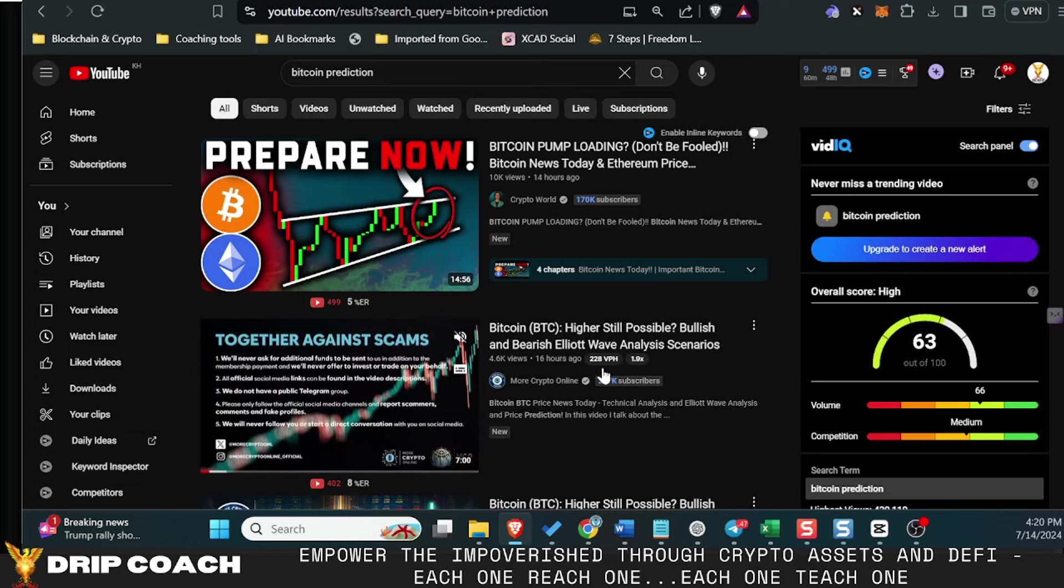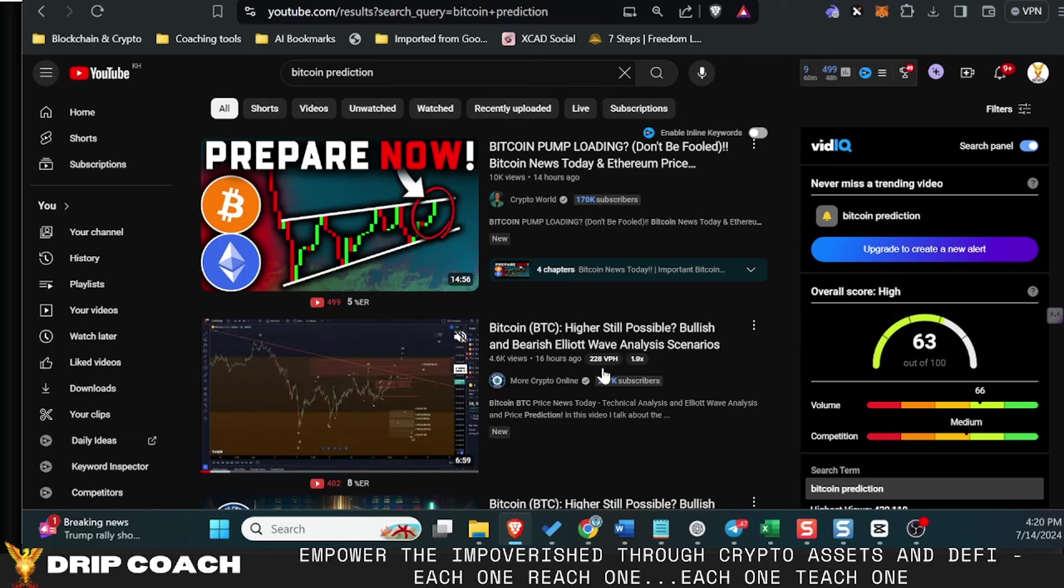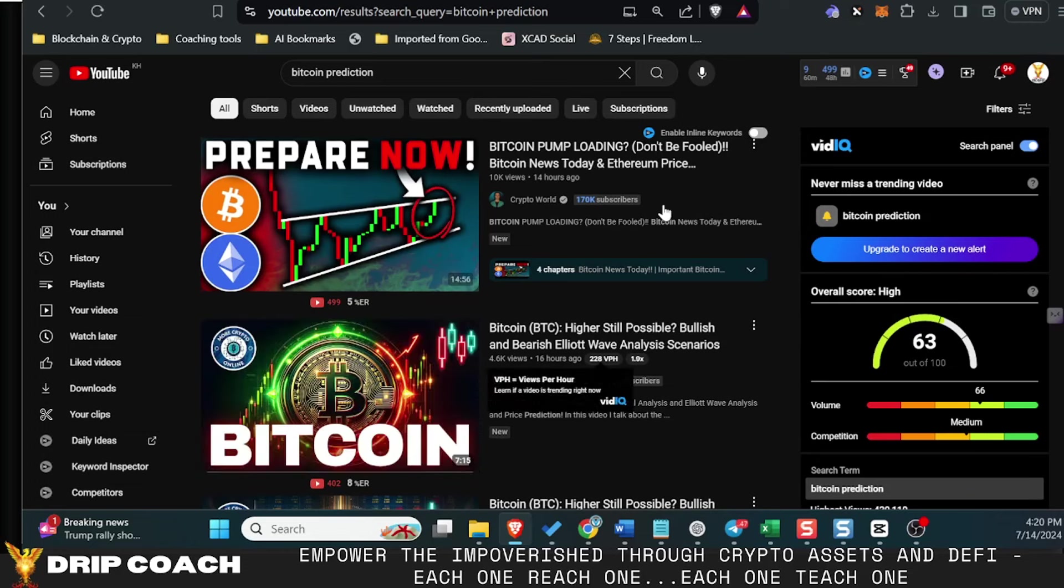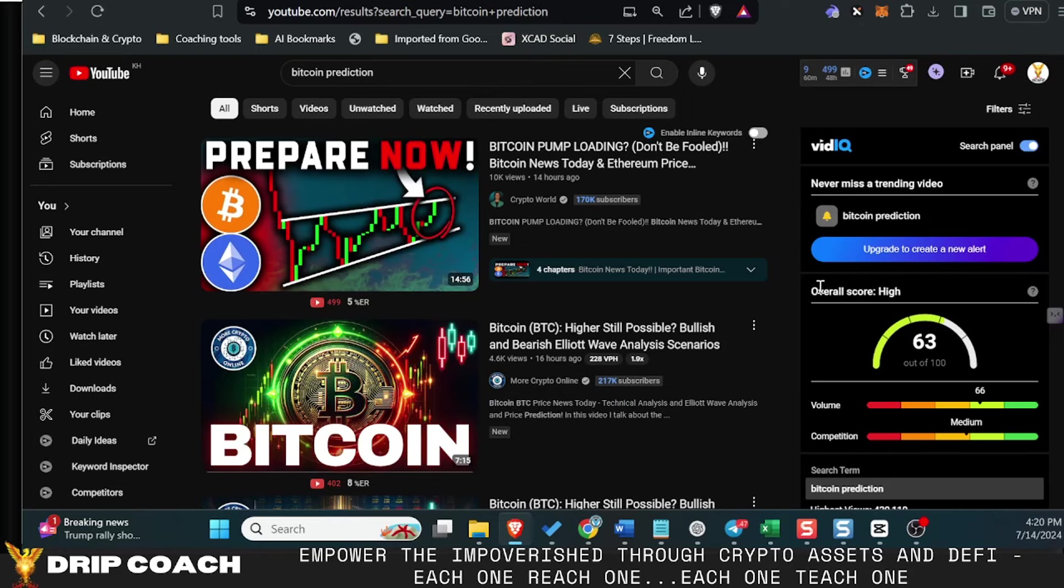Because the one thing you can know for certain is that when everyone believes something will happen, Bitcoin will happily surprise you with something else. The recent news seeing the shorts being liquidated—I think almost a hundred million in shorts got liquidated because of the bounce back above 60.